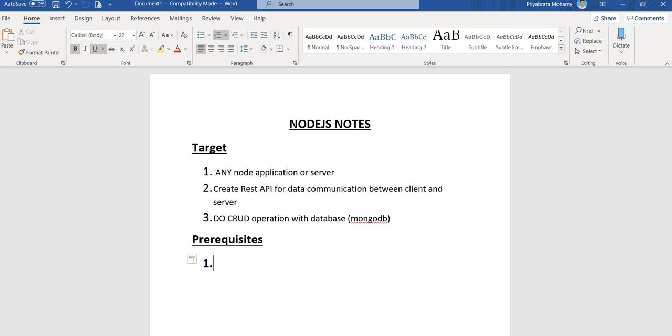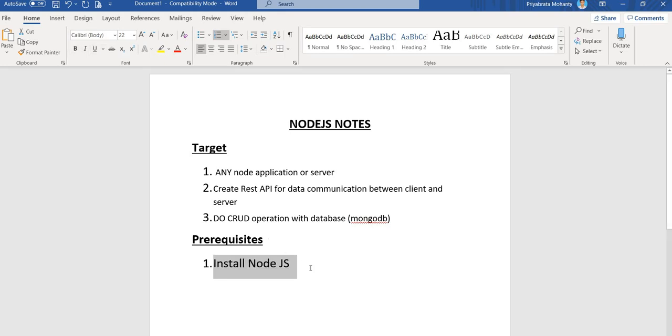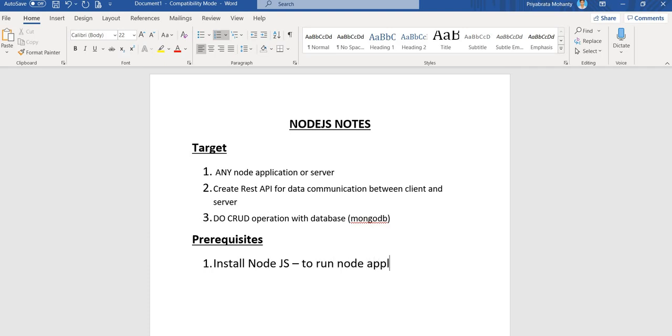Install NodeJS. First is install NodeJS to run NodeJS application.